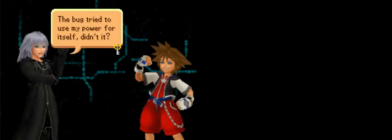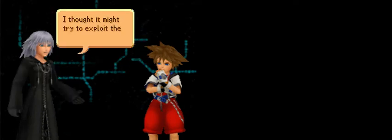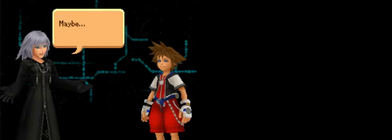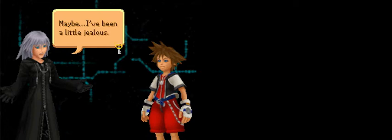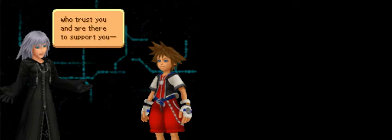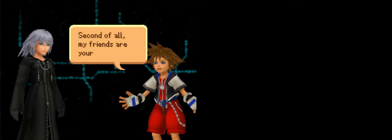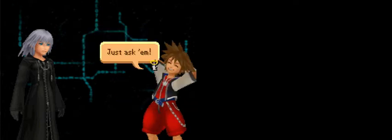You did it! Nice work, Sora. The bug tried to use my power for itself, didn't it? Yeah, how'd you know? Just one of those gut feelings. I thought it might try to exploit the darkness inside me. Maybe I've been a little jealous. You're always surrounded by friends who trust you and are there to support you.